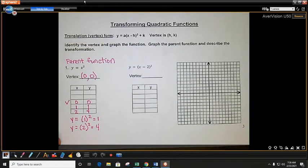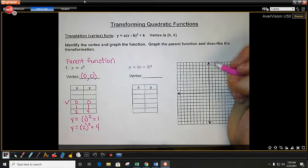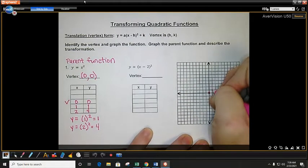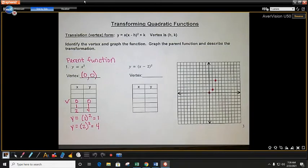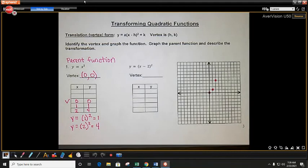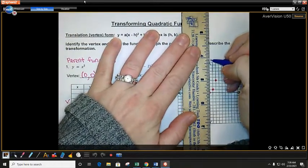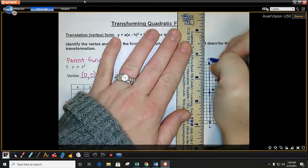If you remember from last class, we have an axis of symmetry — a line of symmetry. All of your points have a partner, other than your most important point which is your vertex. Let's plot these three points: 0, 0 which is the origin; 1, 1; and 2, 4. Your axis of symmetry is the vertical line that goes through the vertex. We normally graph this using a dashed line because it's not actually part of our graph — it just helps us graph our function.